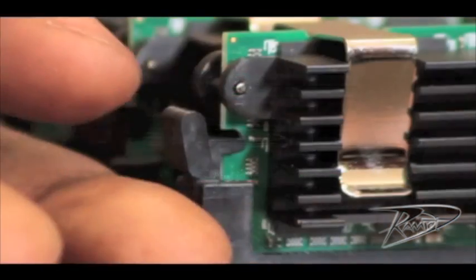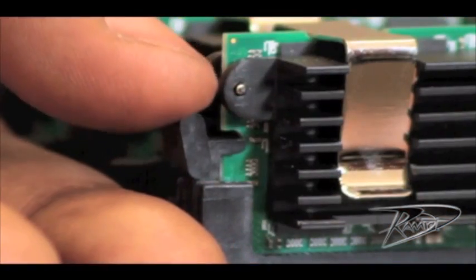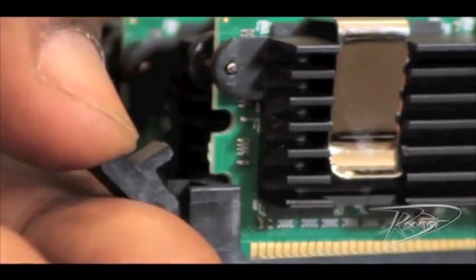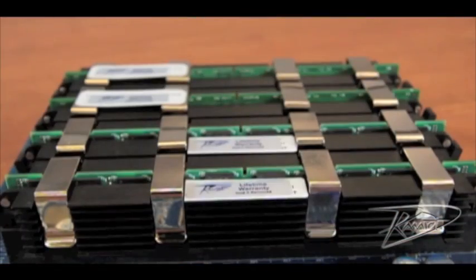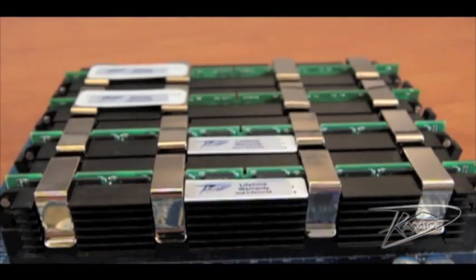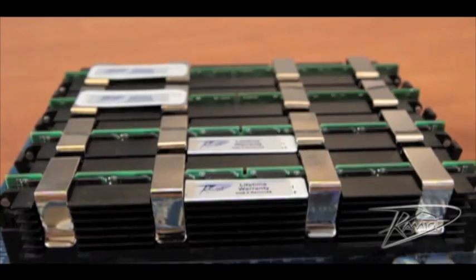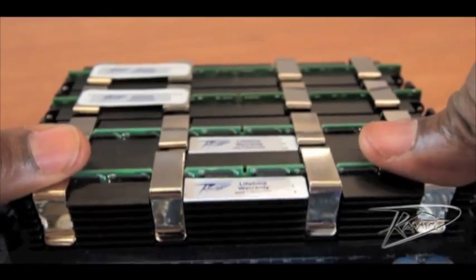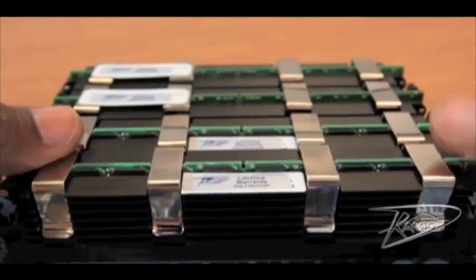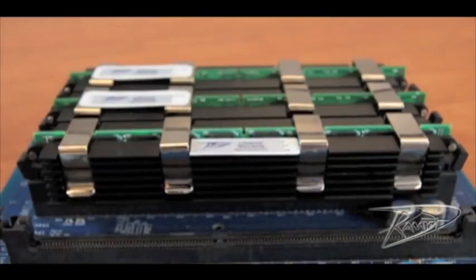To remove the FB DIMM, spread the black plastic ejectors on either side of the memory module by pushing them out to the sides. Then, gently remove the FB DIMM from the slot.